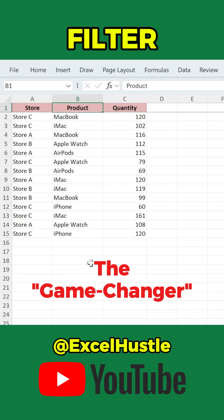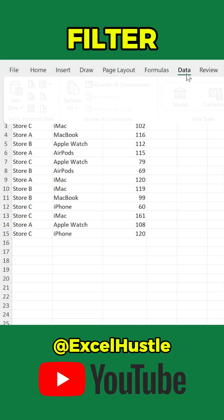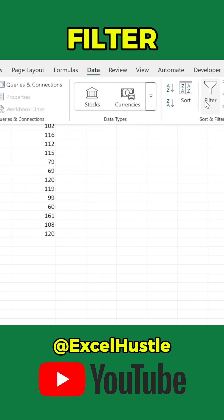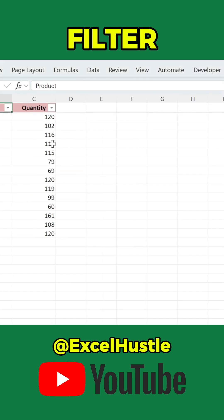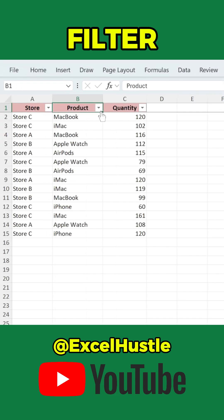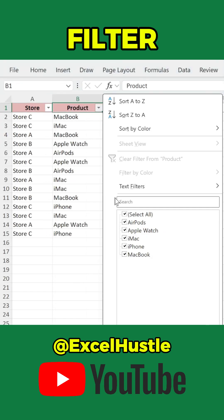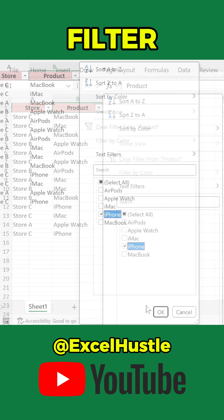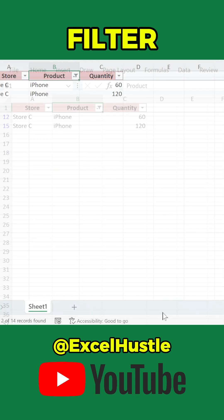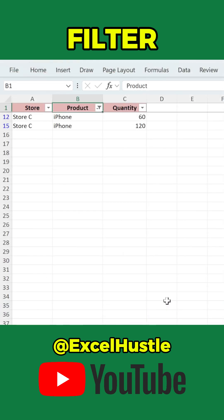Stop using the manual filter. Use the FILTER function instead. You often use the filter tool in the data tab to filter data — for example, to show only the number of iPhones sold. It's quick, but there are two problems.